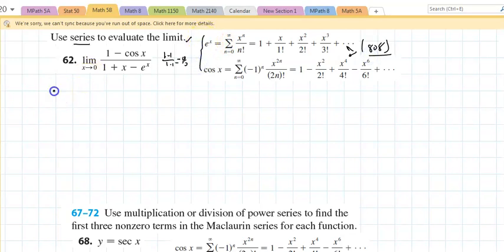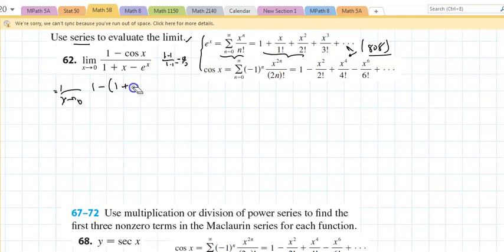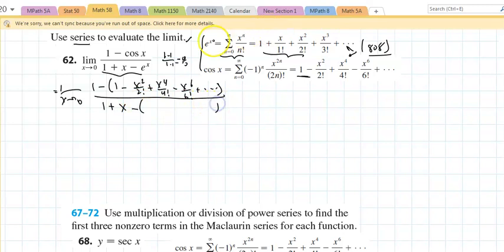This is going to be the limit as x approaches zero. The beauty of this is you have both the actual series and the expanded form. In this case I need the expanded form: one minus x squared over two factorial plus x to the fourth over four factorial minus x to the sixth, and the list goes on — all over one plus x. And e to the x is one plus x over one factorial plus x squared over two factorial plus x cubed over three factorial, and the list goes on.